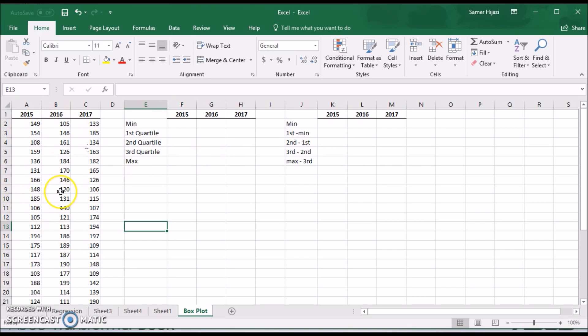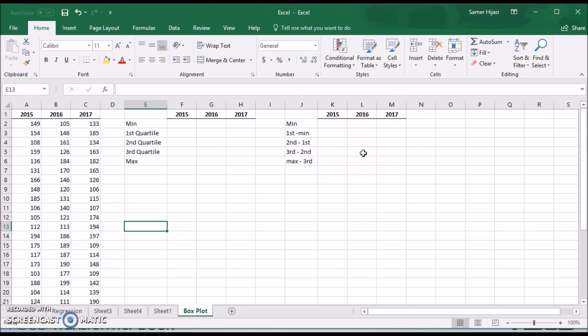From the data set, the first step is to create the five-point summary for the box plot: the minimum, first, second, and third quartile, and the maximum. Then we'll create a second table with the differences between these five-point summary values — the difference between Q1 and the minimum, Q2 and Q1, Q3 and Q2, and the maximum and Q3. We'll use this data to create the box plot.